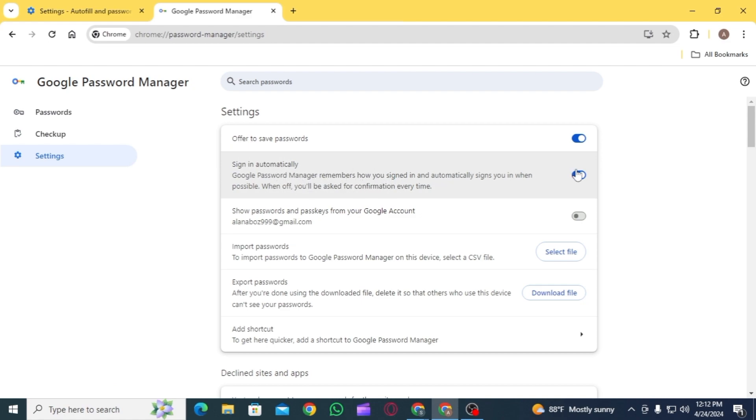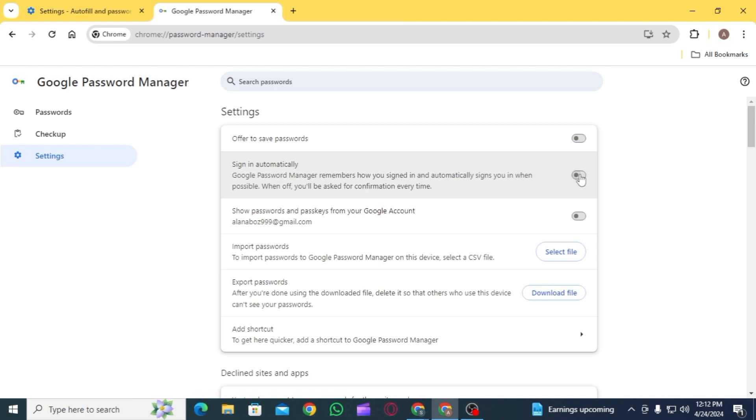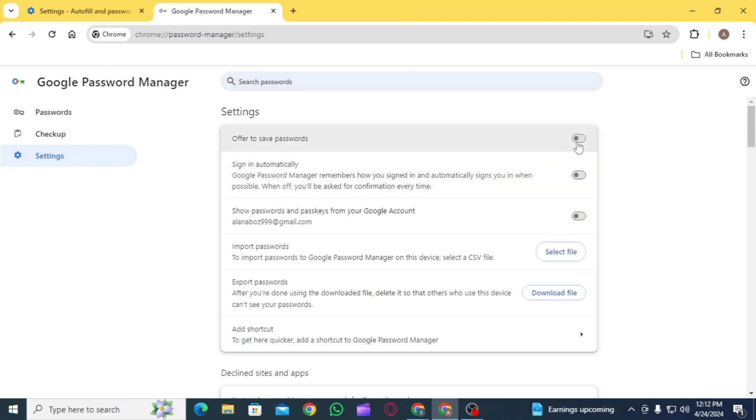the option of 'Offer to save passwords and sign in automatically.' Once you toggle both of these options, Google Password Manager will now not remember you've signed in and will not automatically sign you in when possible.